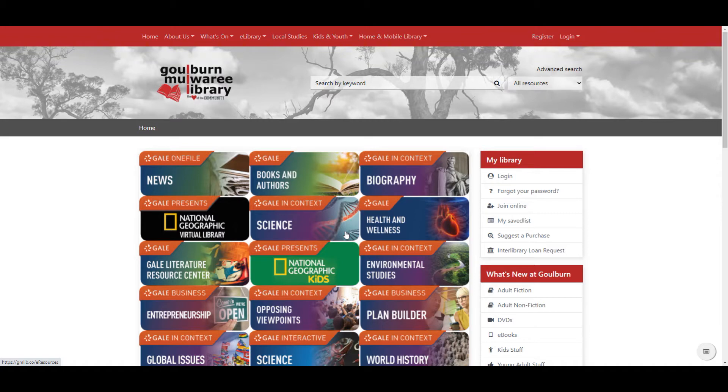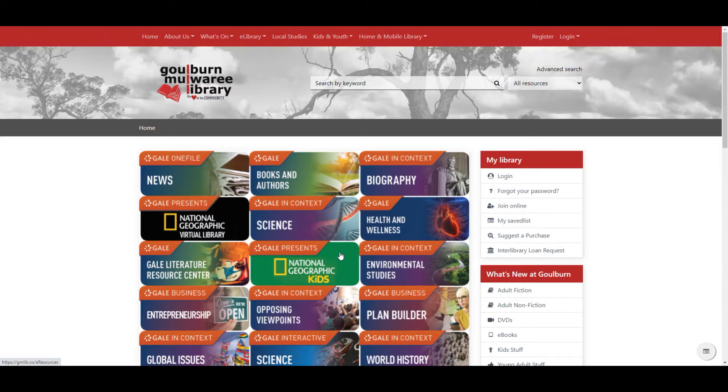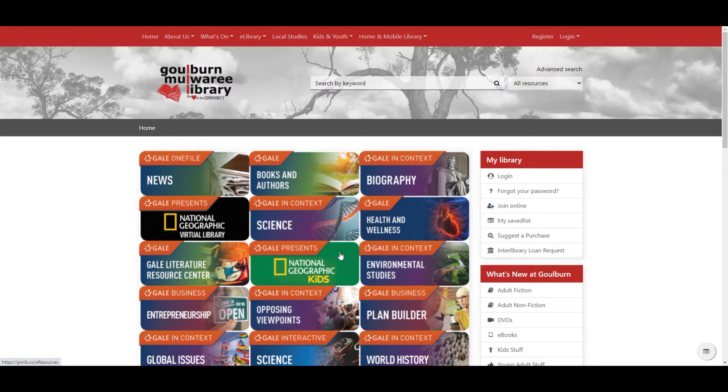As you can see there are a number of different topics such as science, history, world issues, news and so on which will be useful for research and school assignments. We also have some very interesting new topics through Gale such as resources for planning and growing a business and National Geographic magazine.